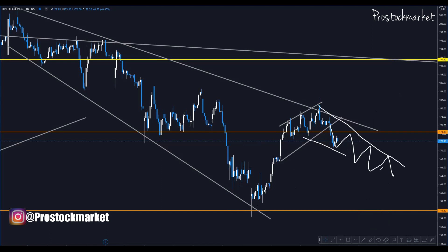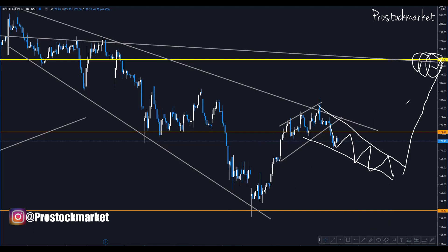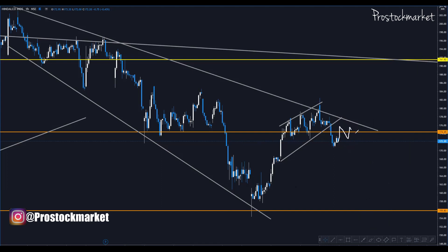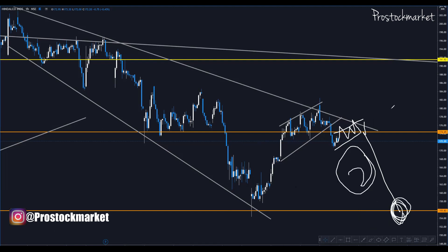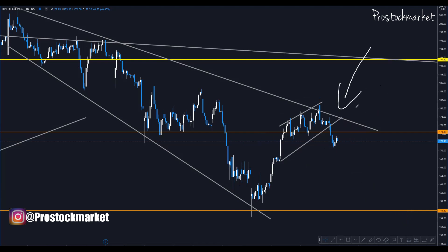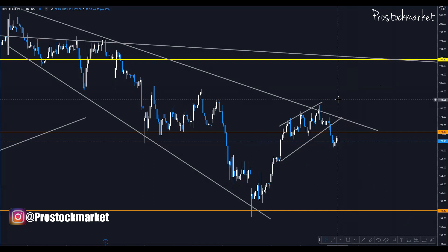Alternatively, if a descending channel pattern forms, we can expect the market to go towards the upside. So there are two scenarios: first, the rising wedge leads to a fall; second, after a small bear flag the market could also drop further. Since we're currently seeing a rising wedge, I am looking only for selling opportunities. Let's go to the fifteen-minute time frame.